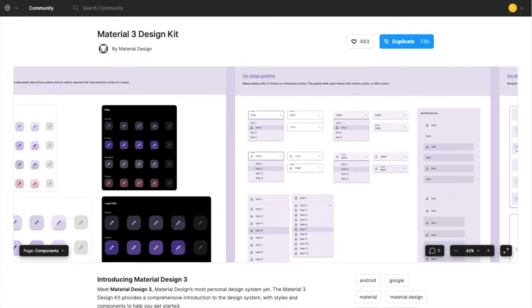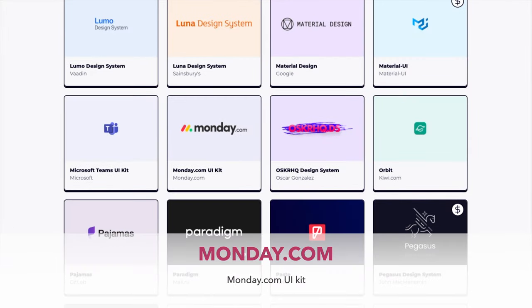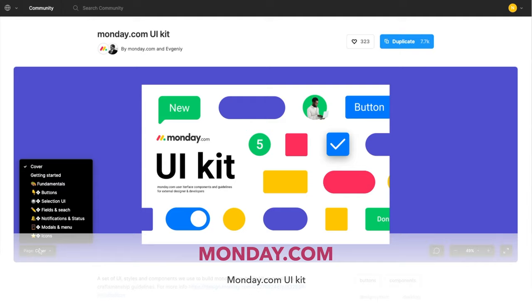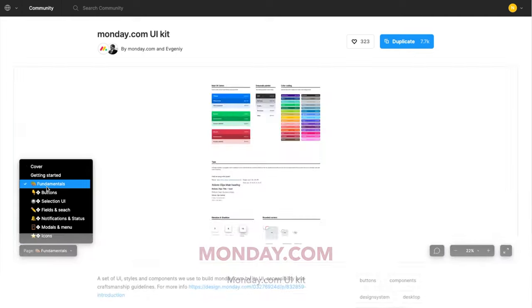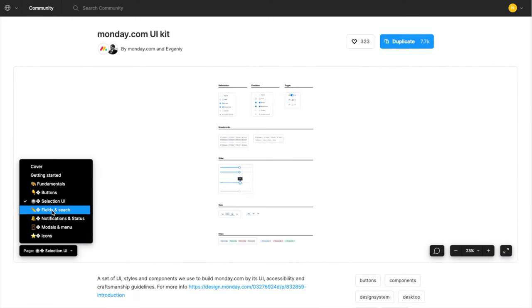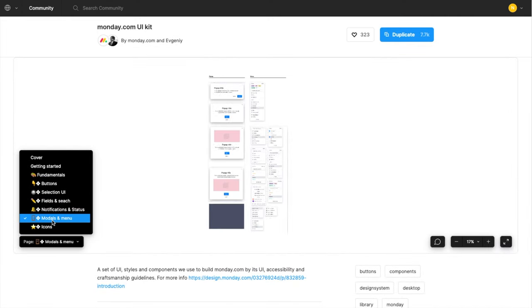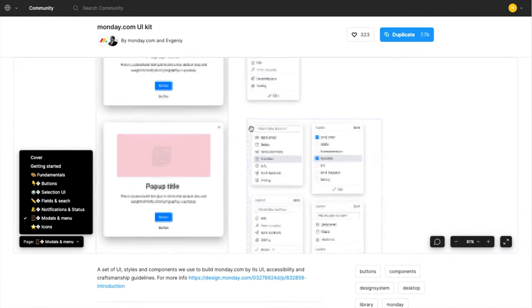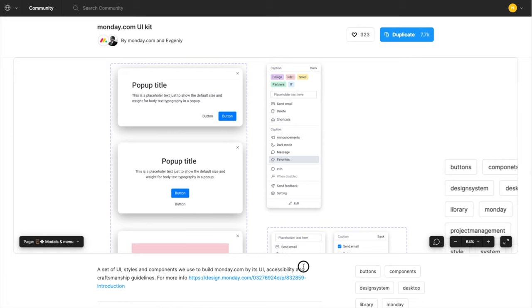Another minimal, highly customizable design system in Figma is done by Monday.com. Perfect if you're designing something that is form-heavy or input field-heavy.